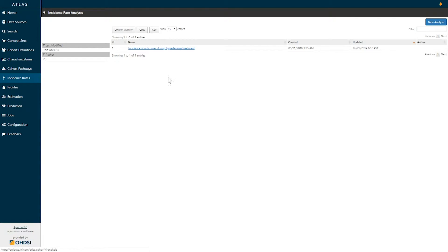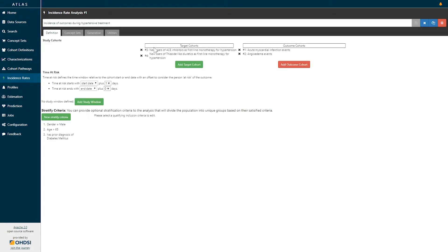When you click on incidence rate you're brought to a screen that lists all of the existing incidence rate analysis specifications. If you're interested in creating a new analysis you can go to the top right blue button that says 'New Analysis'. Let's explore this existing incidence rate analysis: 'Incidence of Outcomes During Hypertensive Treatment'. I will click on this hyperlink and that will bring us to the design specification for this incidence rate analysis.